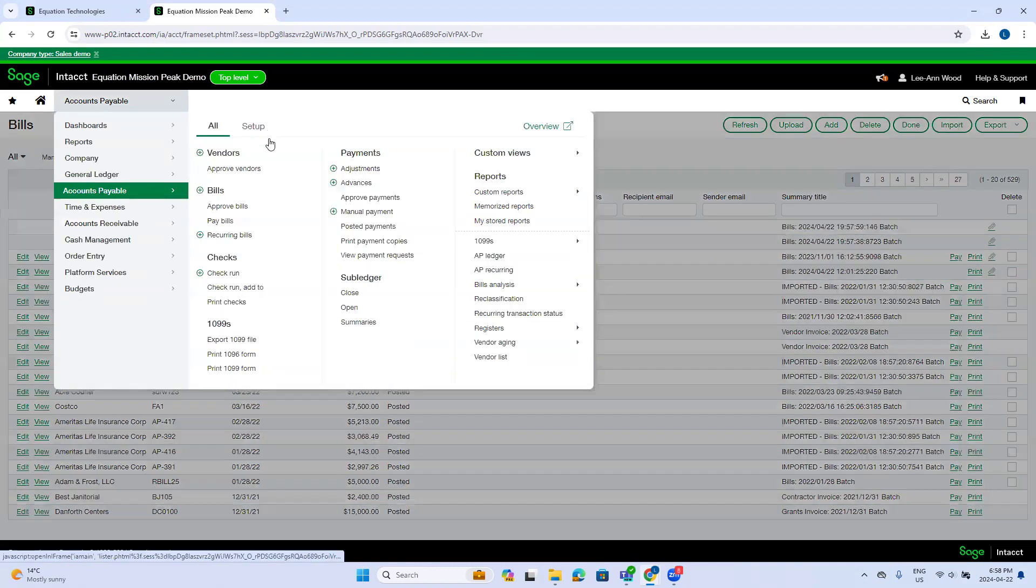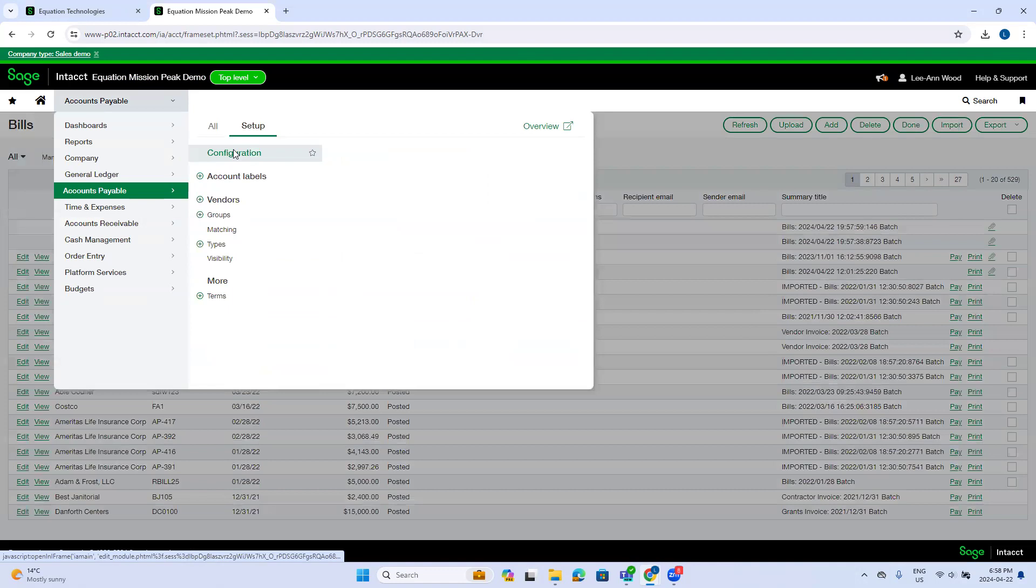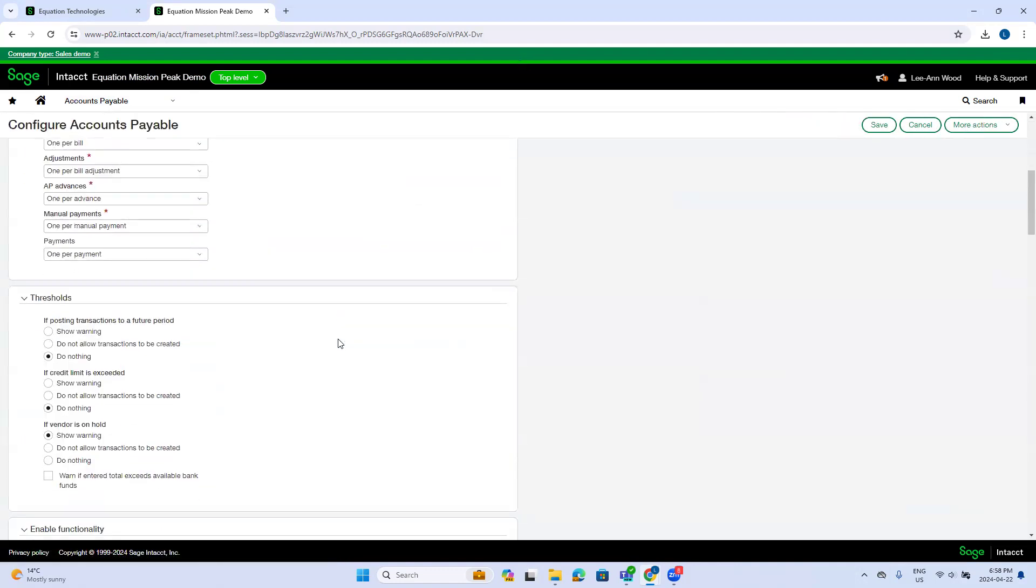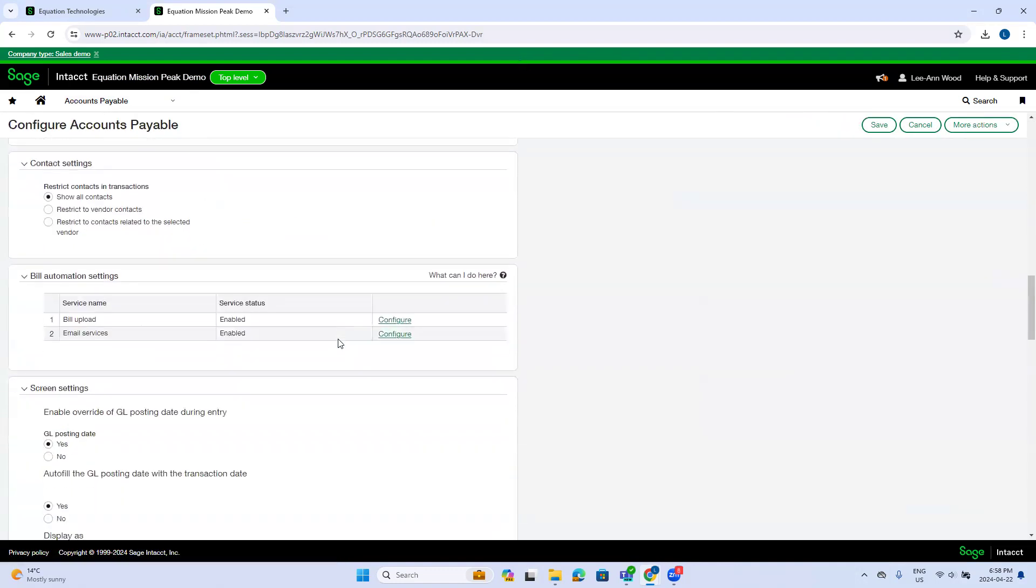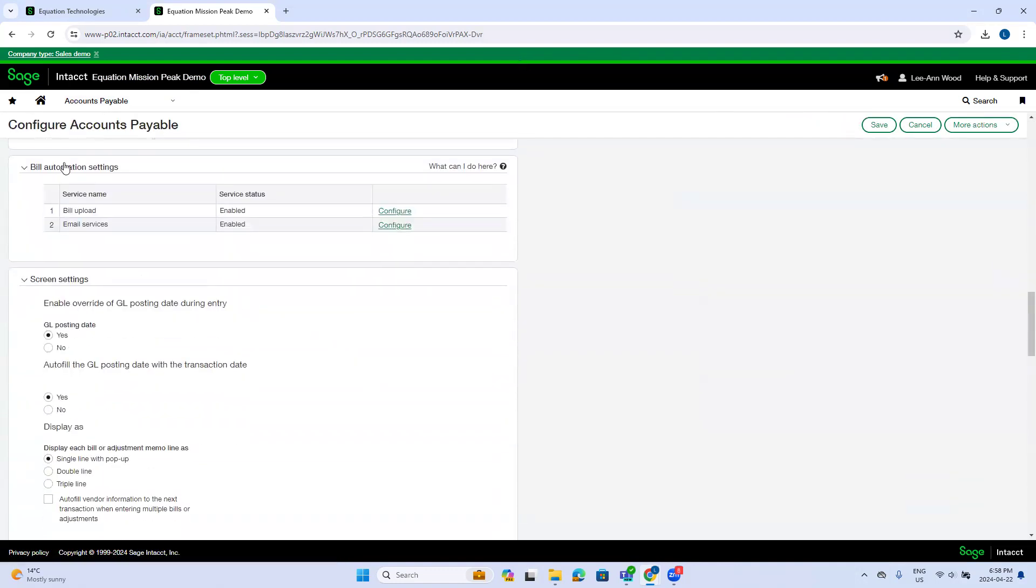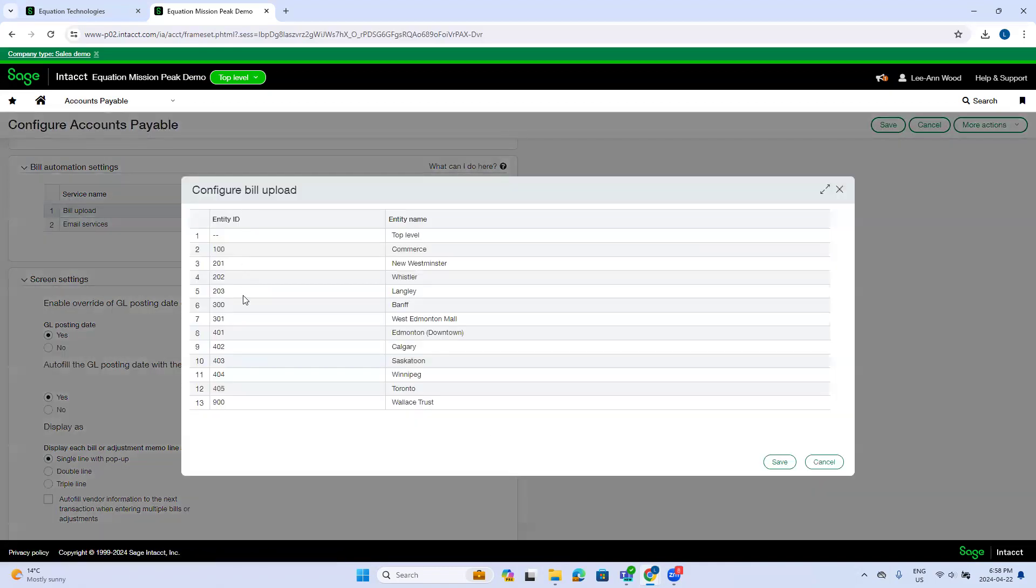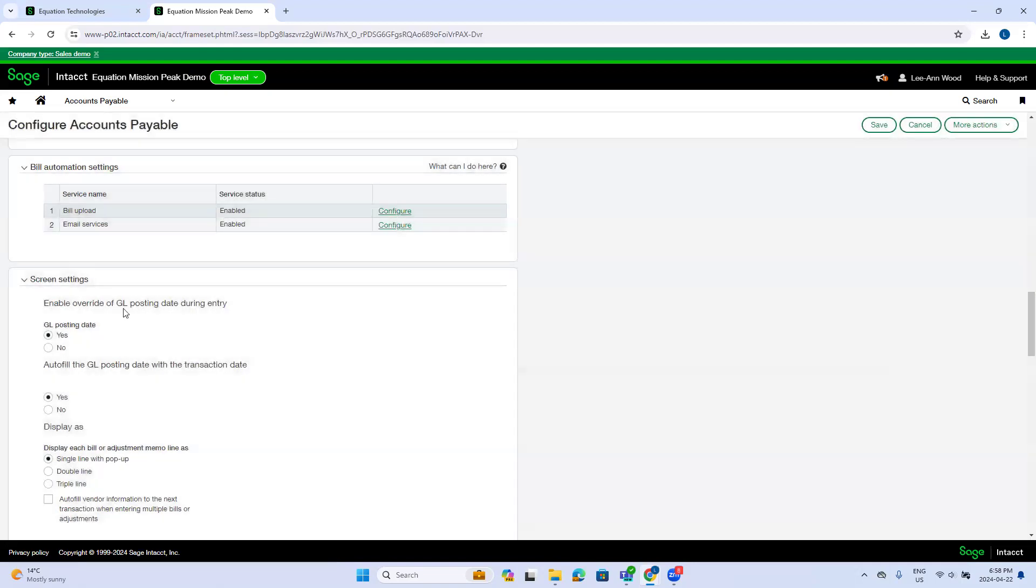So while that's working, I'm just going to head to the configuration section to show you this new section. You'll see if you've got AP automation switched on, you have a bill upload and email services option. If I click on bill upload, this is really just information purposes and telling me which entities are configured to allow AP automation.